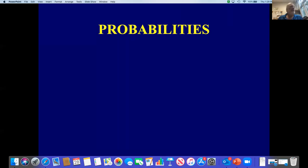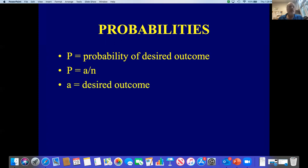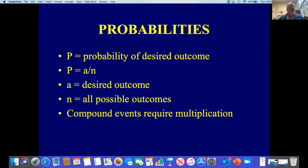Now on to the mathematics. In probability theory, the basic formula is P equals A over N, where P is the probability of our desired outcome, A is the actual desired outcome — for us that's normally going to be the number one — and N is all possible outcomes, the number we have to figure out. If there are compound events, such as wanting to know both a genotype and the sex of an individual, we have to figure two probabilities and multiply those together to get the final answer.